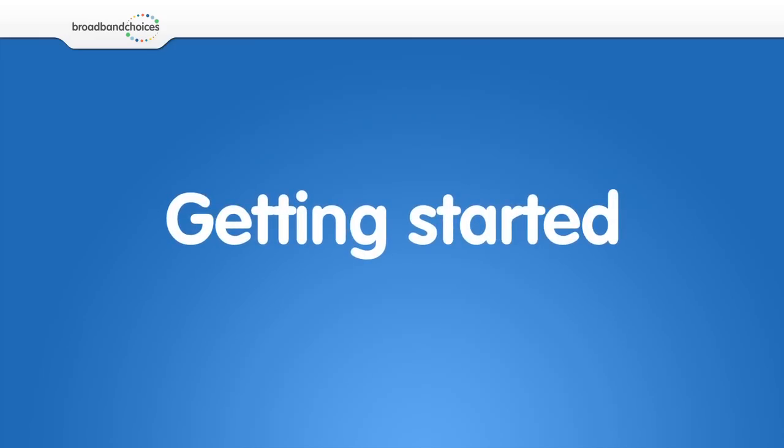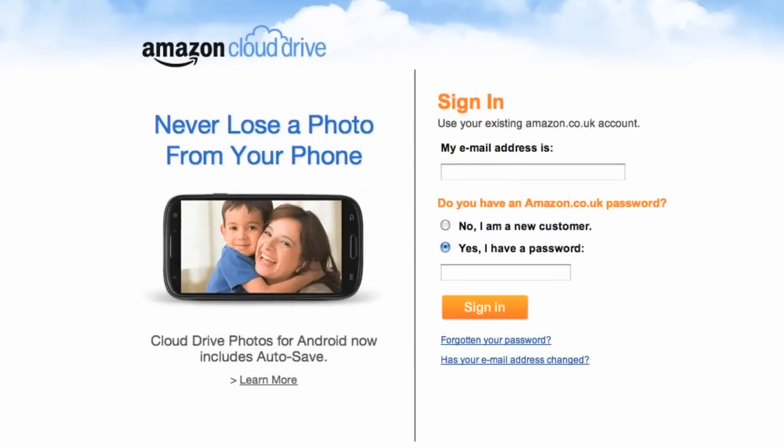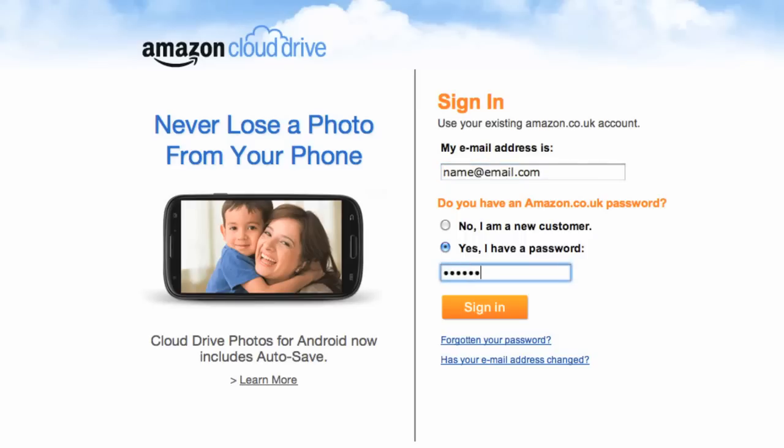If you have ever purchased an item through Amazon, you already have an account for the Cloud Drive. Logging in with the same username and password will bring you straight to the service.